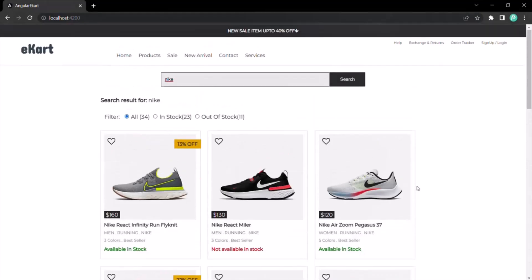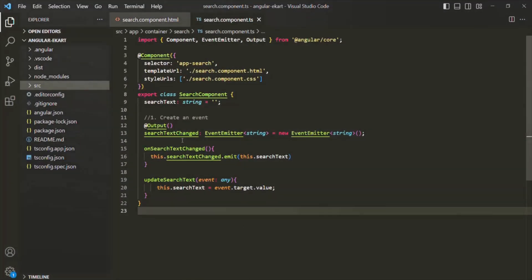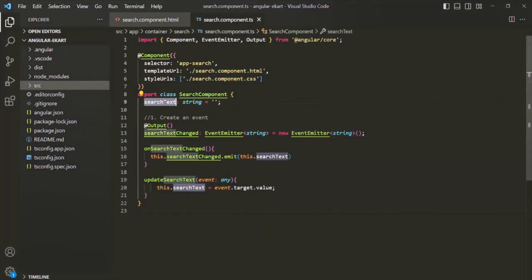What we want is instead of starting to search as soon as the user starts typing inside this search text box, we want to search for the products when this search button is clicked. Currently, whenever we type something inside this search text box, for each character we enter, this value will be assigned to the search text property of this search component.